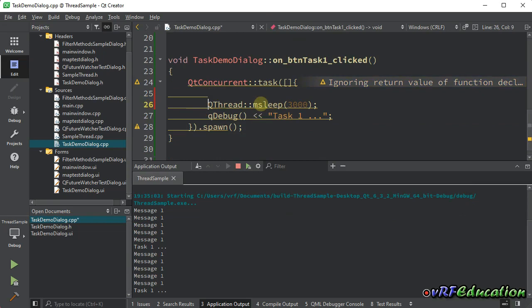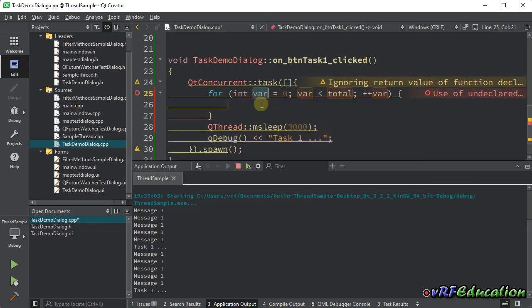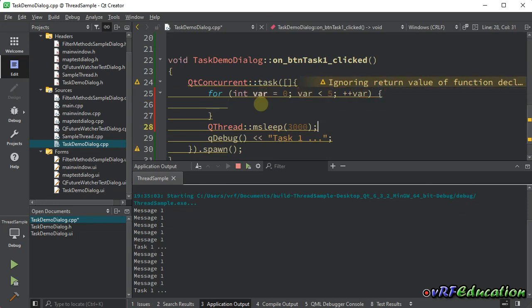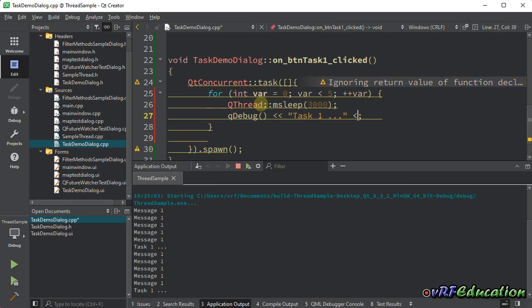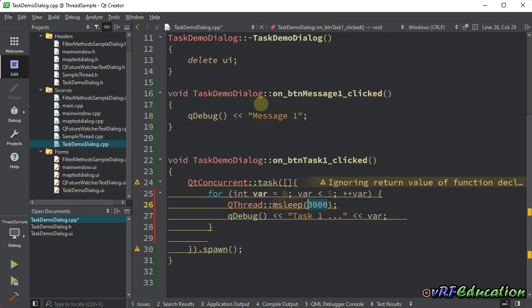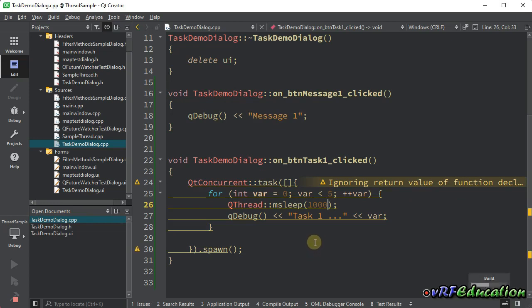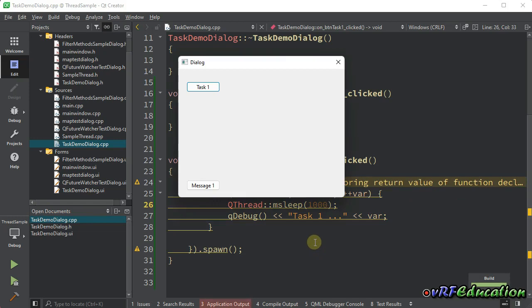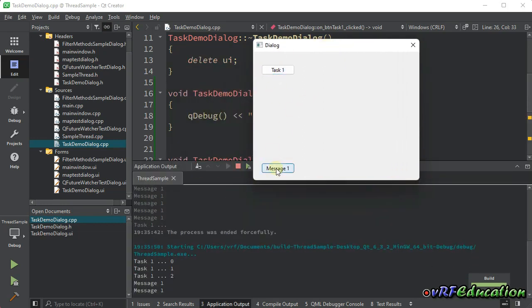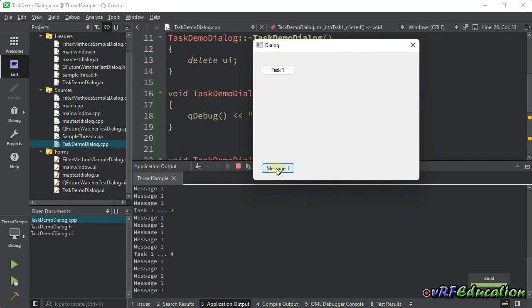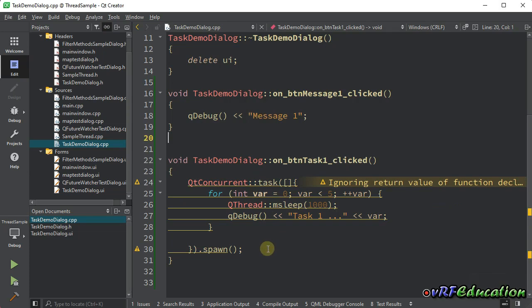To demonstrate further, I'll add a for loop from 0 to 5, printing the loop variable and sleeping for one second between each iteration. When Task One is pressed, the loop runs in the background while we can still press Message One simultaneously. This confirms that the task runs on another thread - this is the first way to use the task method: passing a lambda expression and then calling spawn to run the thread.